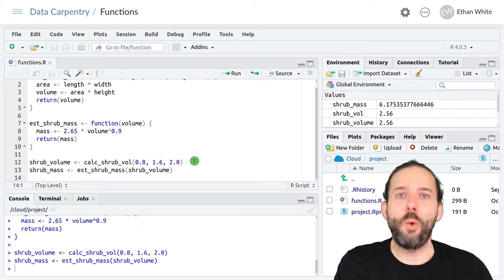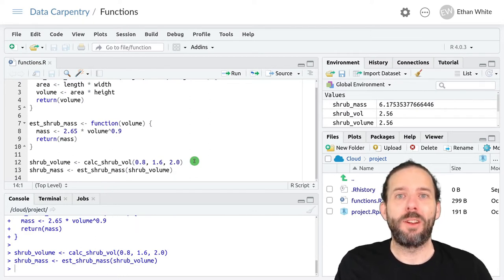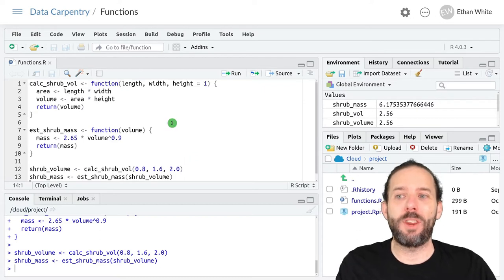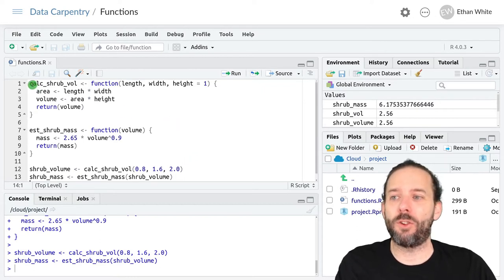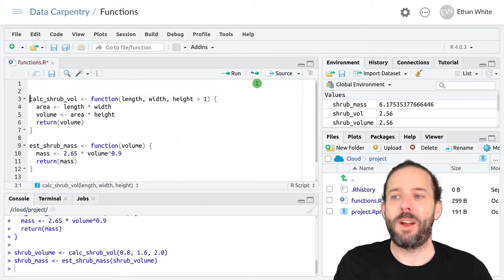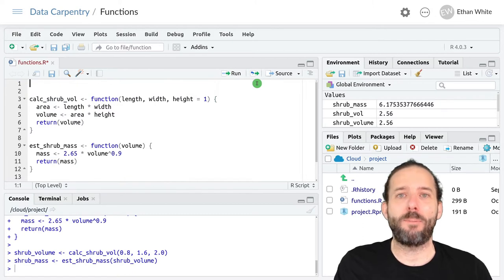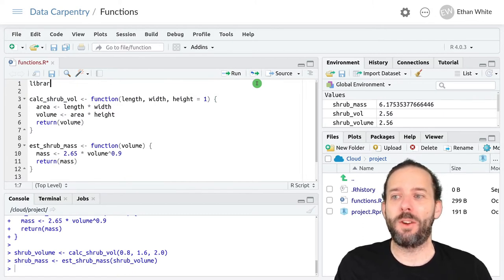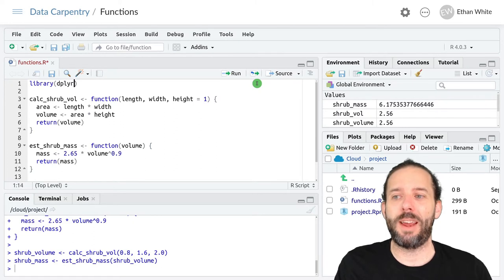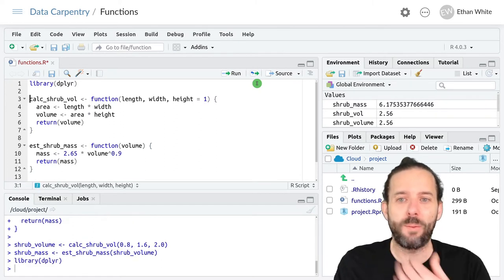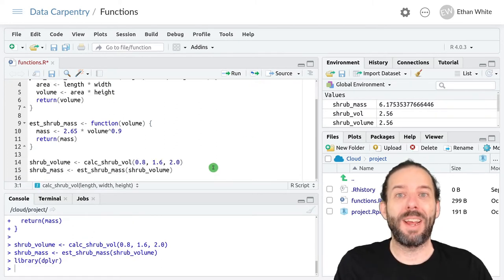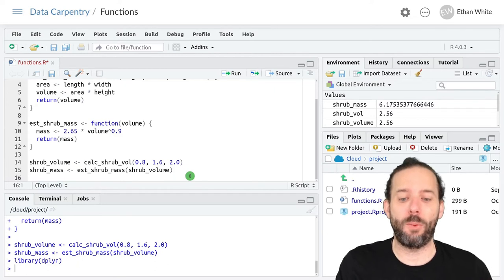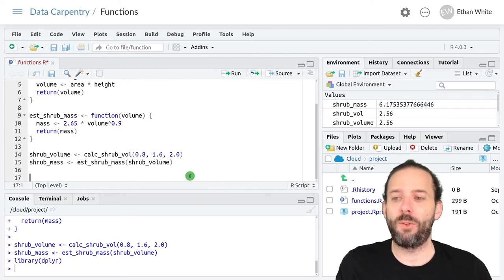Alternatively, we can use pipes like we've done for dplyr functions before. And so I'm going to go up to the top of our script here where we always want to run our library calls and load the dplyr package. That will get us access to those pipes that we learned how to use.